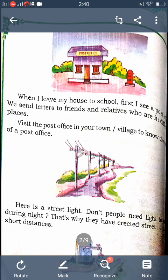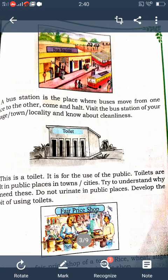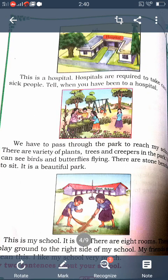There is also a fair price shop where rice, wheat, sugar, and oil are available at a low price. On page 95 there is a hospital. Hospitals are required to take care of sick people. There is also a park shown with a variety of plants, trees, and creepers.